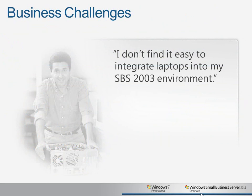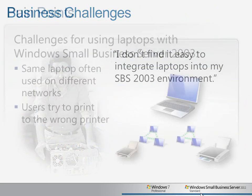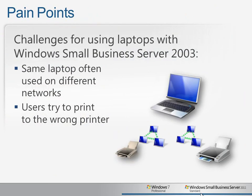One of the key challenges faced by many small businesses is the difficulty in integrating laptops into their server environments. For example, some users may use their laptop in the office, on their home networks, and on other networks such as client computers or other locations. It can be confusing when they switch from one network to the other, especially for things like printing.